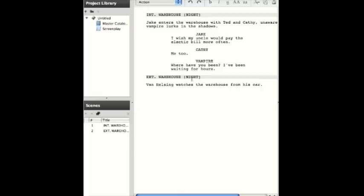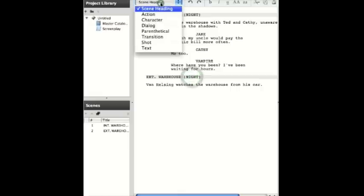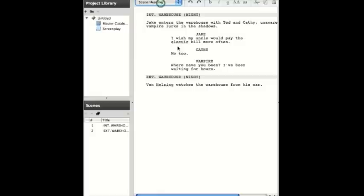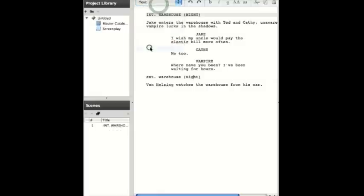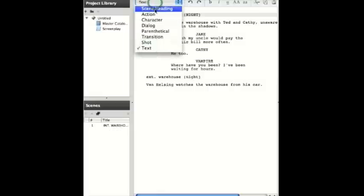and we will then click Text to turn it into regular text. And then we can go ahead and turn it back into a Scene heading if we want.